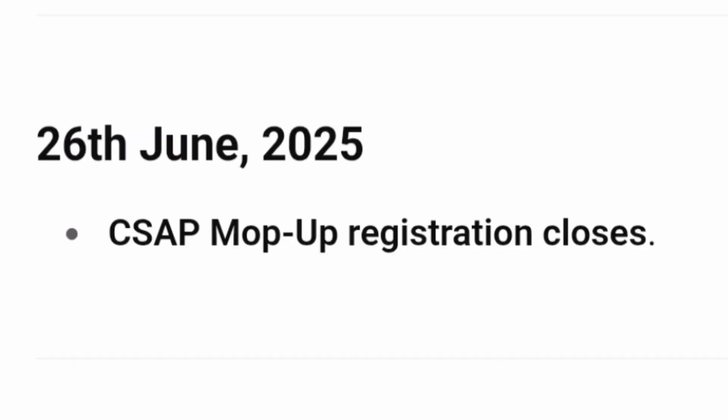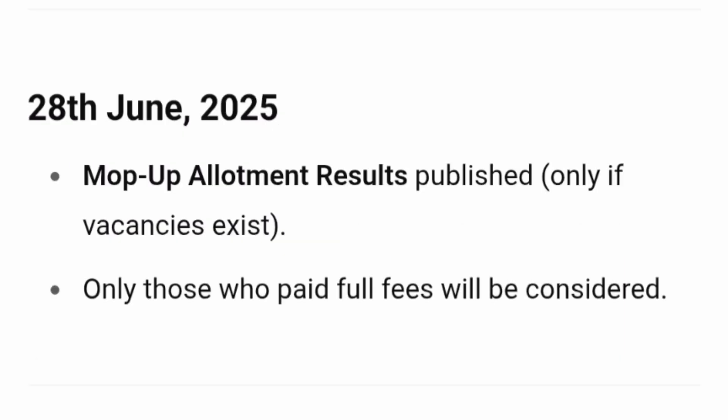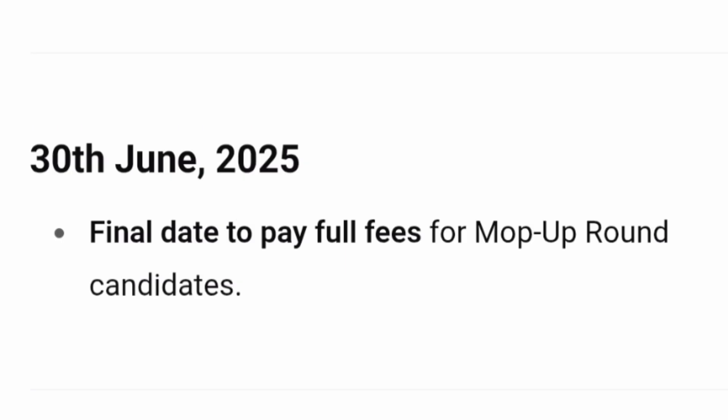The last date for registration for the mop-up round is 26th June 2025. Whoever is eligible, please apply before registration closes. On 28th June 2025, results for the mop-up round will be published, and students who get a seat allotted in the mop-up round will be expected to pay the full fees. Only students who pay the full fees will have their seat confirmed. The final date to pay full fees for mop-up round candidates is 30th June 2025.